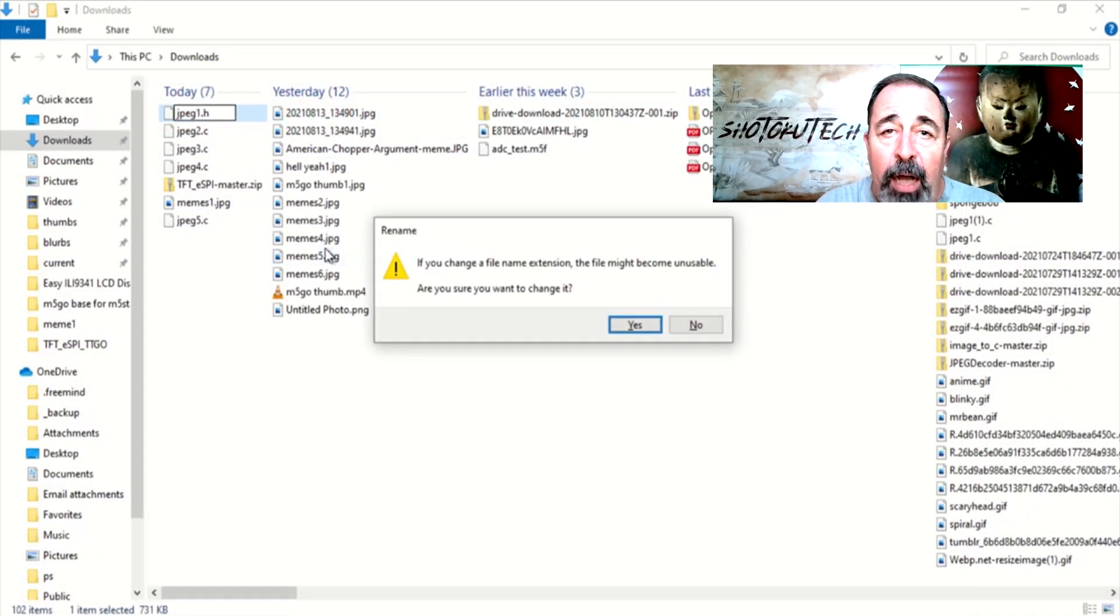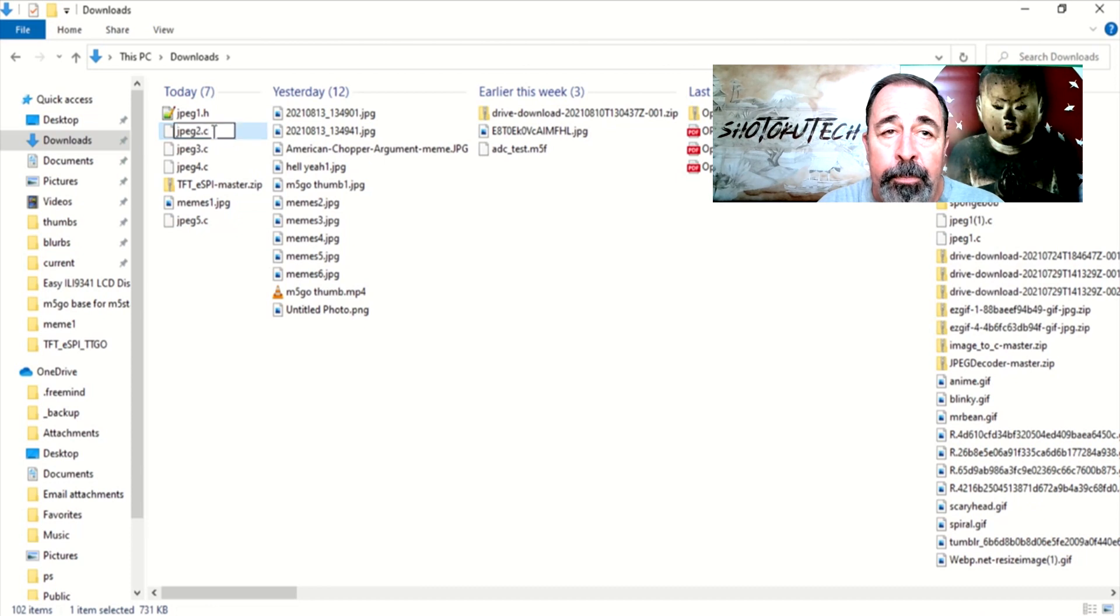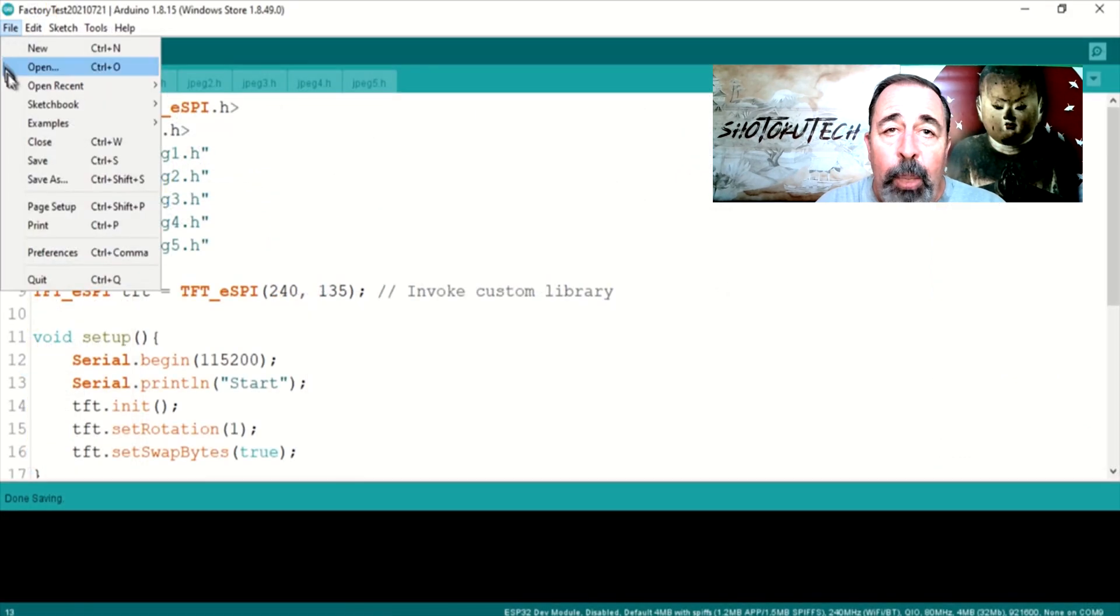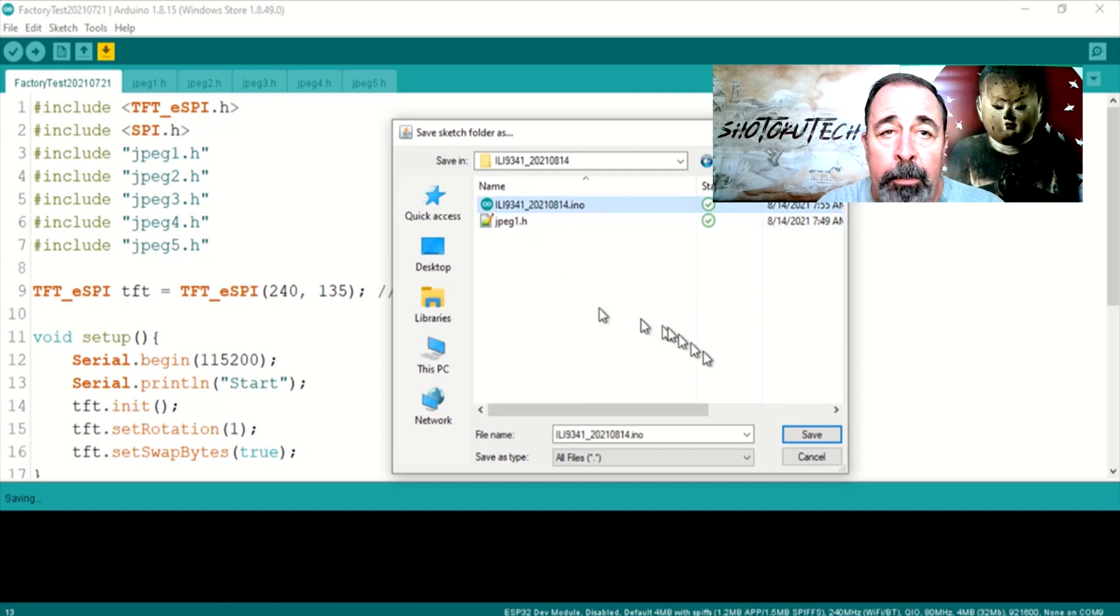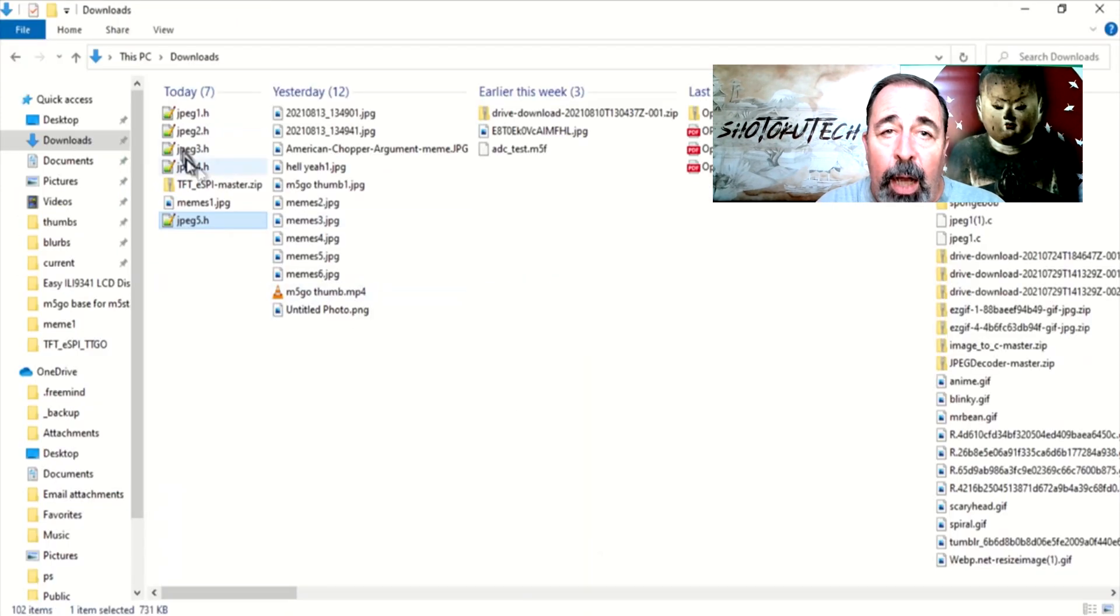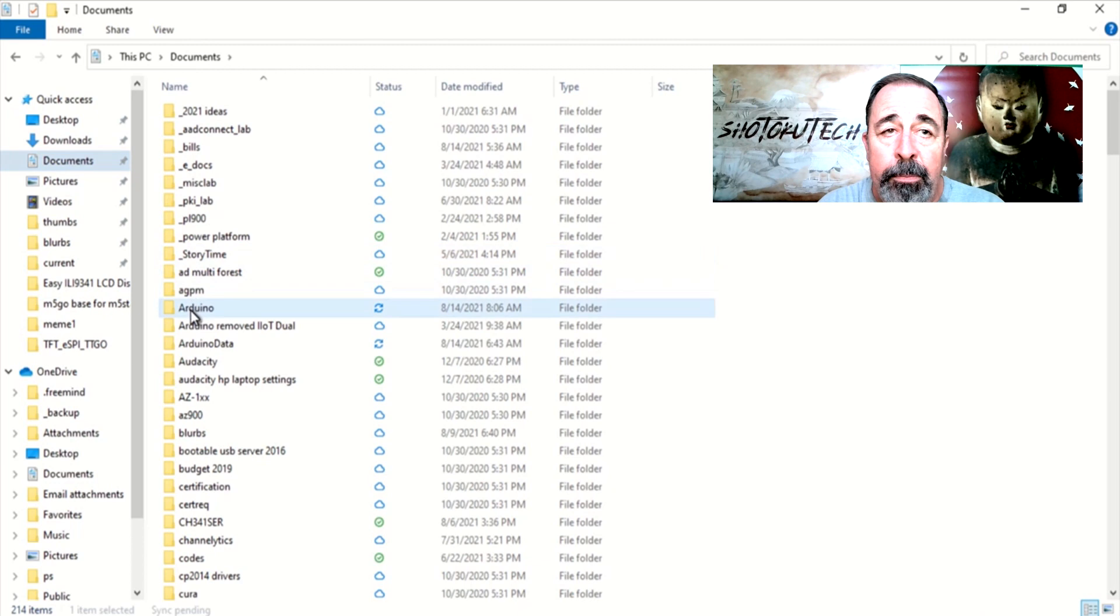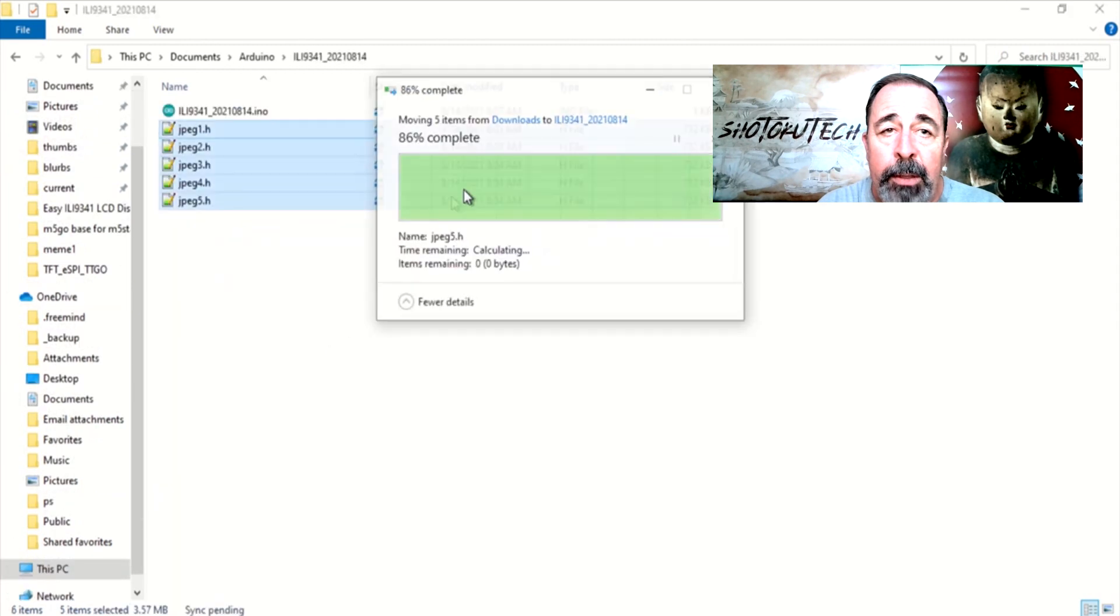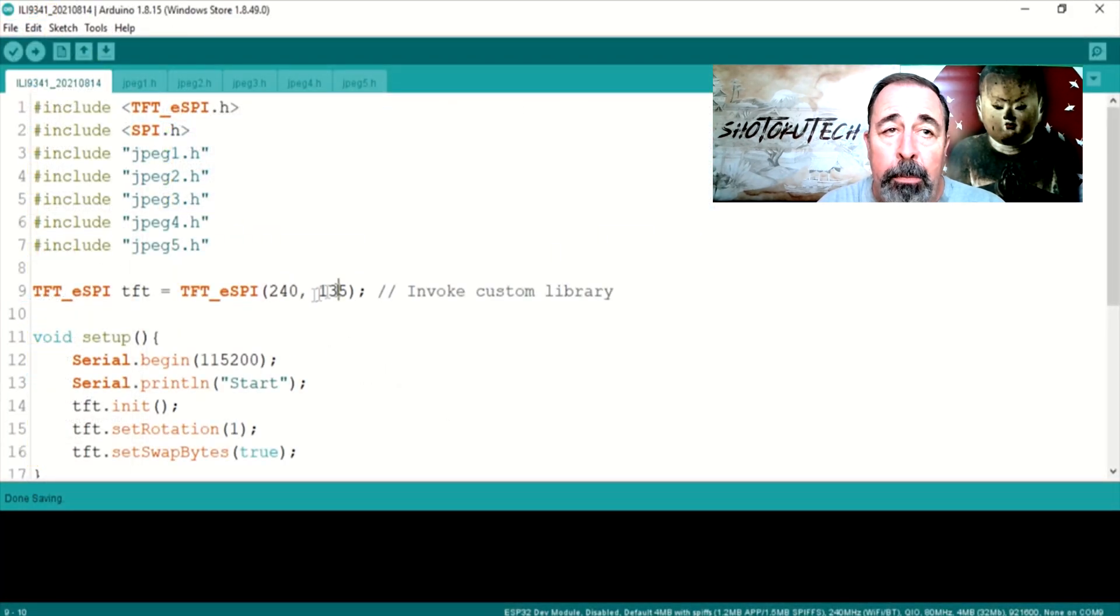We're going to convert these JPEGs to C files at Rinkydink Electronics with their image converter. Rename these files from .C to .H. We'll save a copy of our sketch with a new name. Copy our image files into this folder.